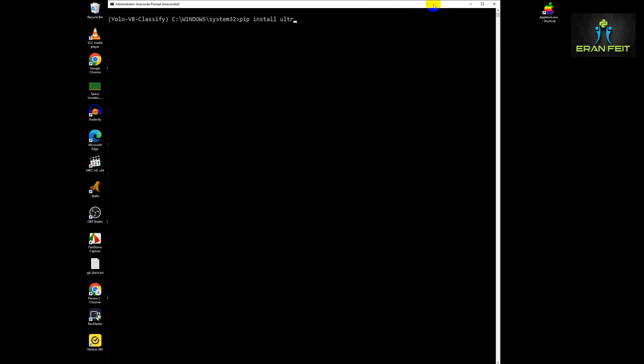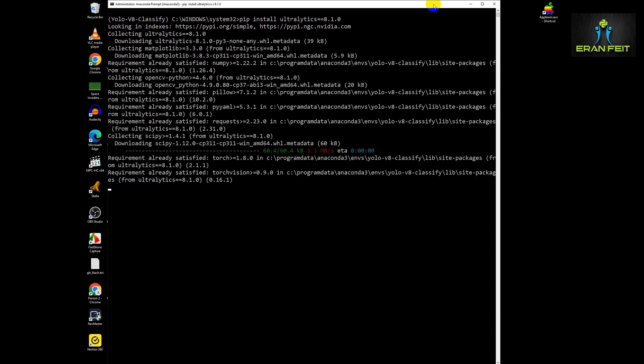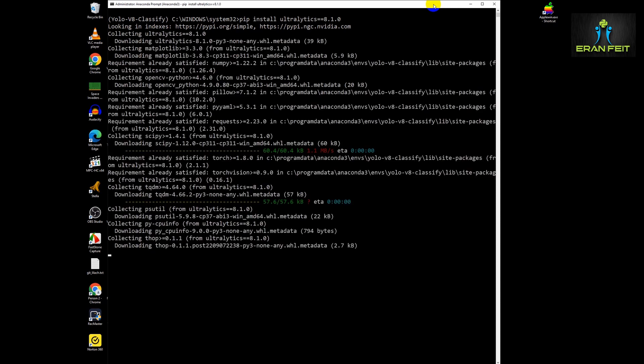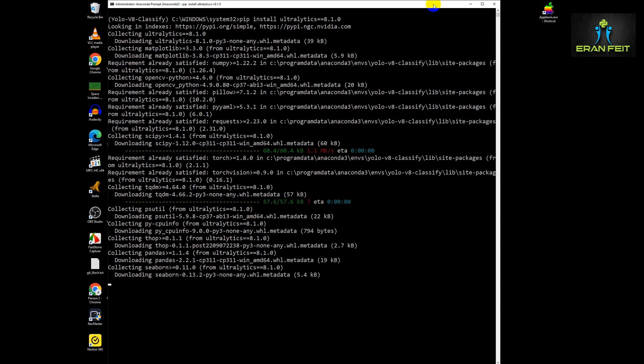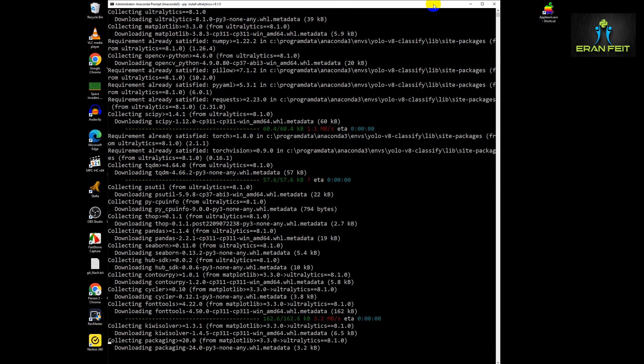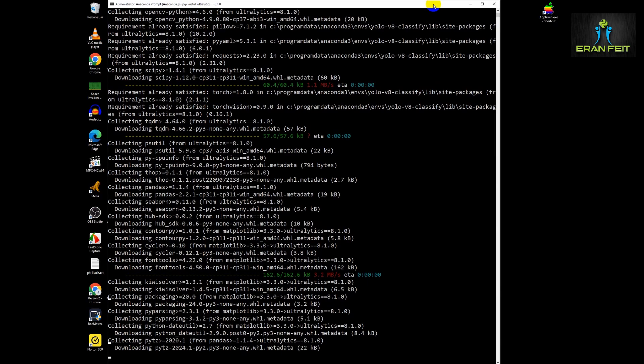Next, we have to install YOLOv8. To do that, we will pip install Ultralytics version 8.1.0. This is the version I used in this tutorial. Let's wait a few more seconds until the installation is finished.